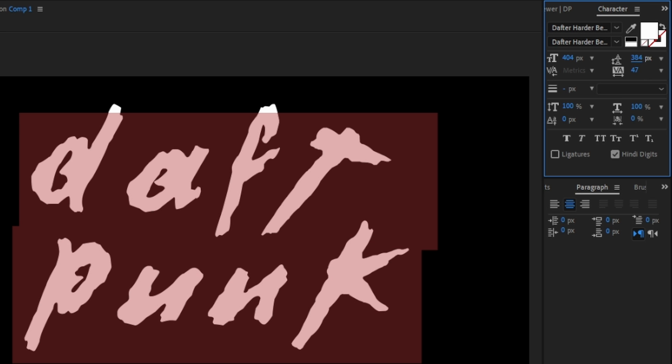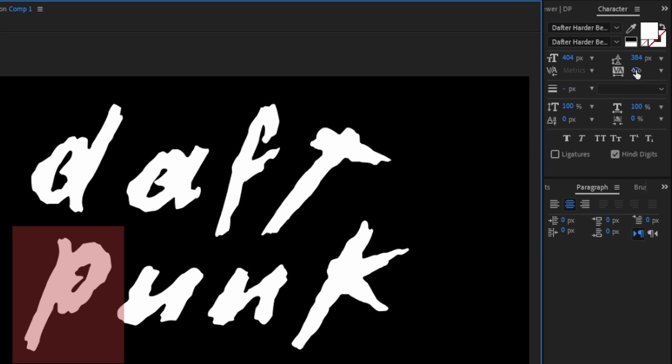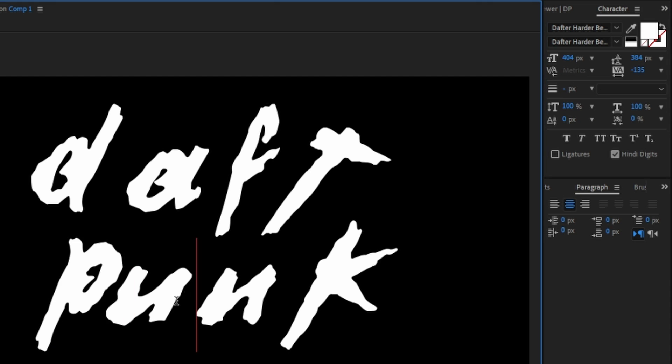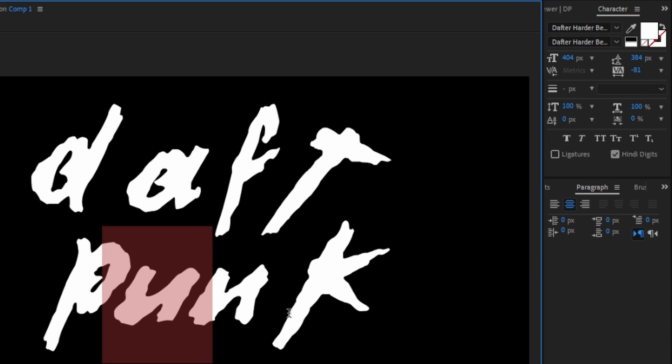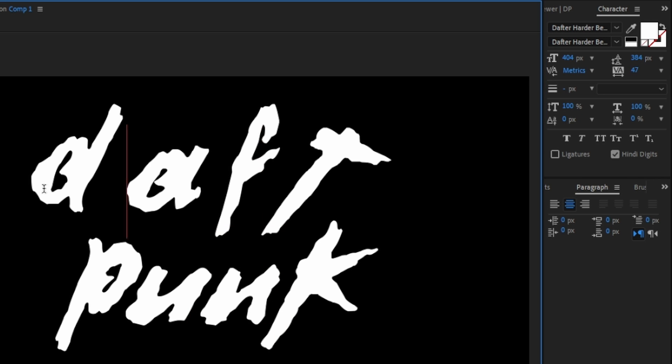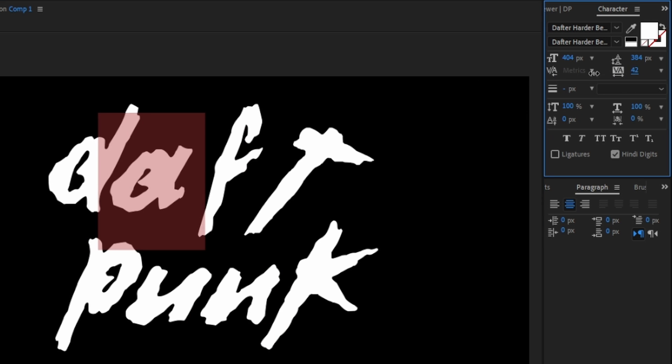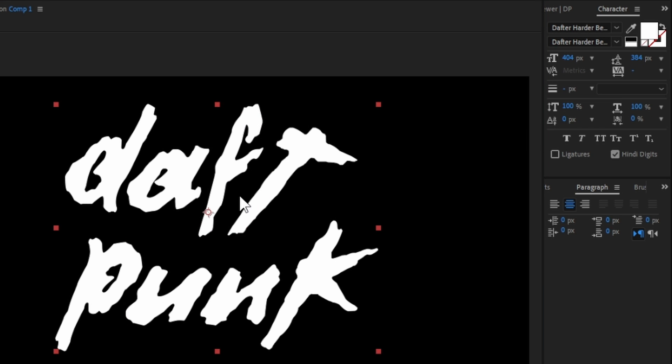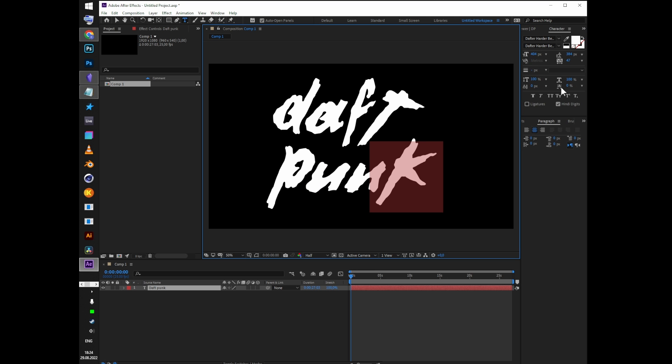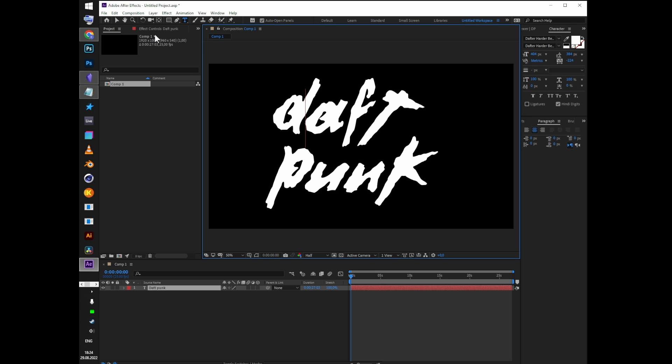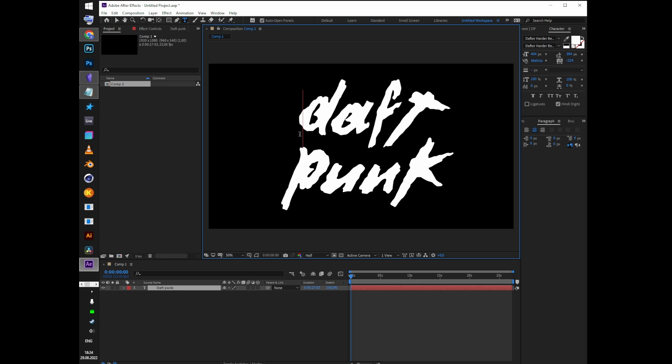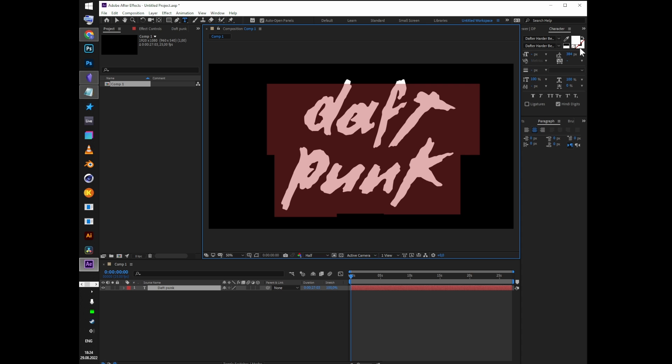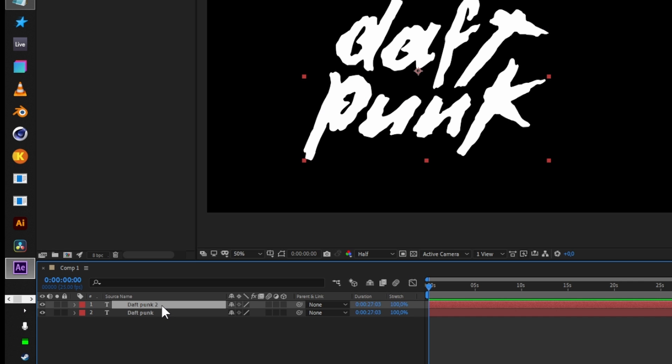You can also change individual letter sizes and their vertical position. Add space before letters to move the whole word position. Change line height while selecting the whole word. Duplicate the text and pre-compose both copies.